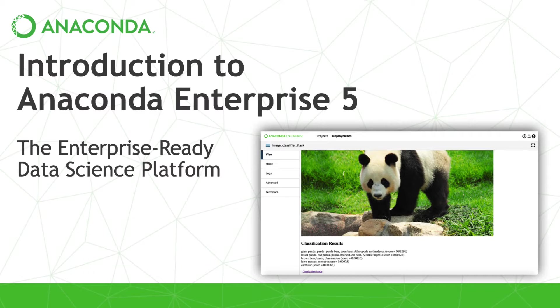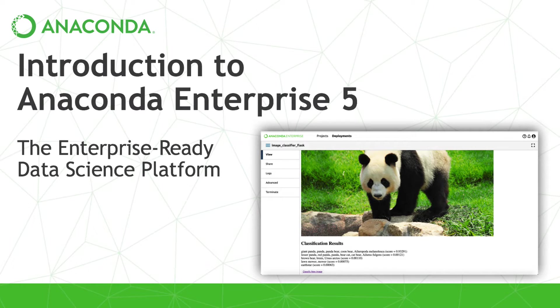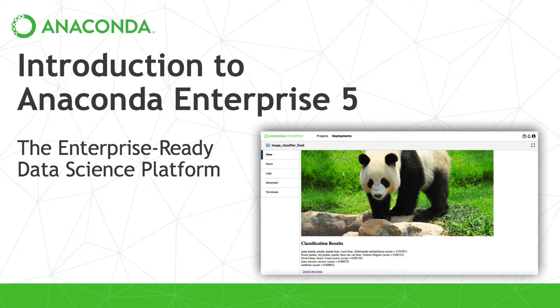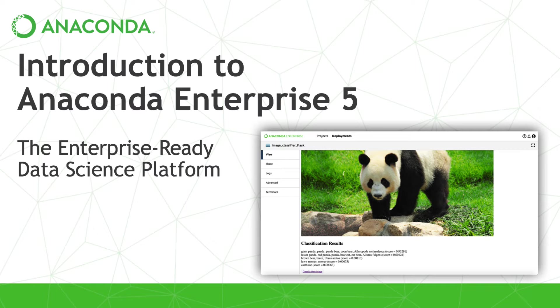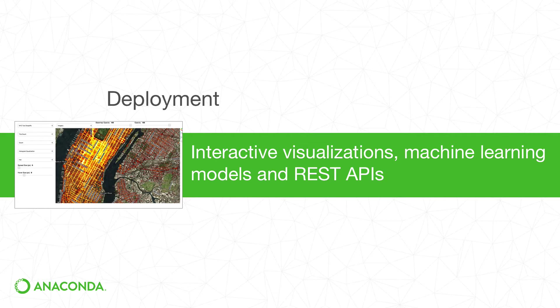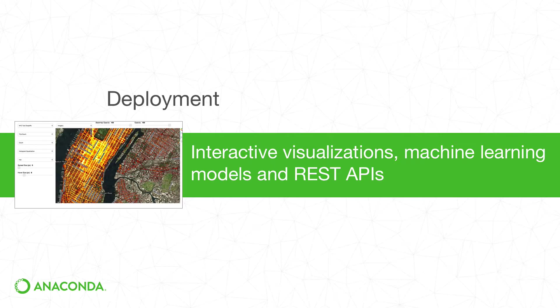Welcome to the data scientist overview of Anaconda Enterprise 5. Over the next few minutes, you'll learn how to quickly build and deploy apps, machine learning models, notebooks, and REST APIs, as well as how to connect to external APIs, read from local data files, or connect to Hadoop or Spark clusters.